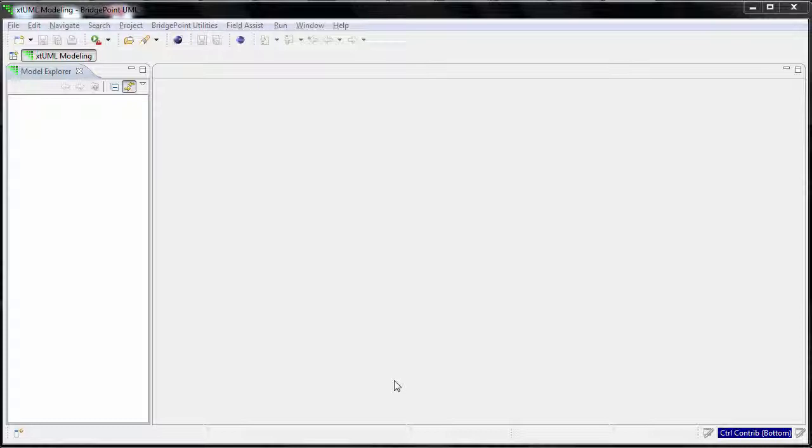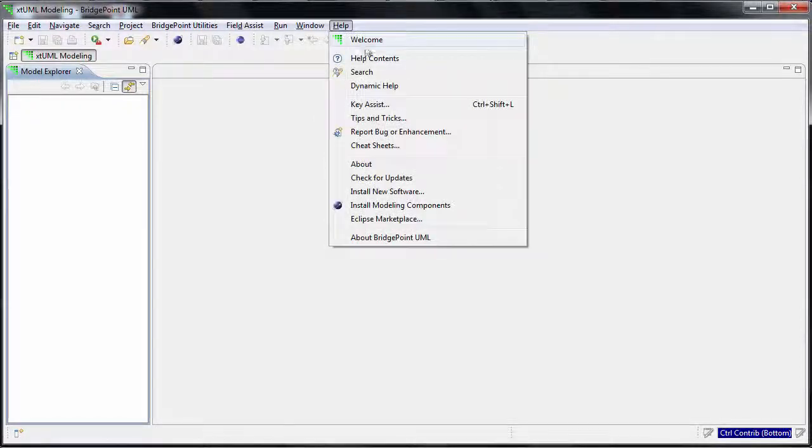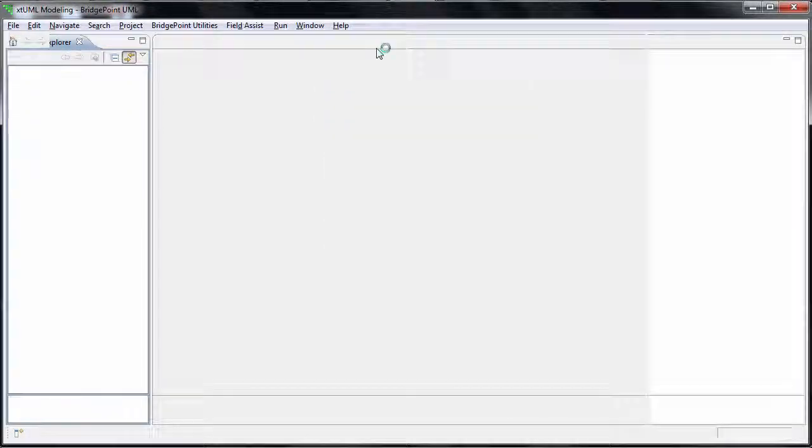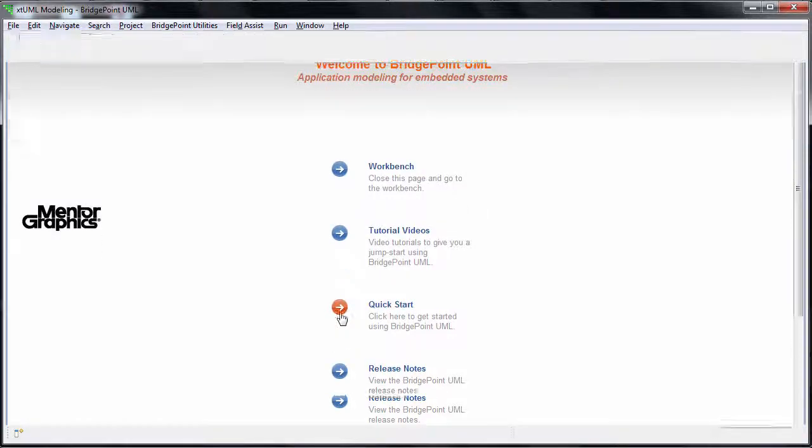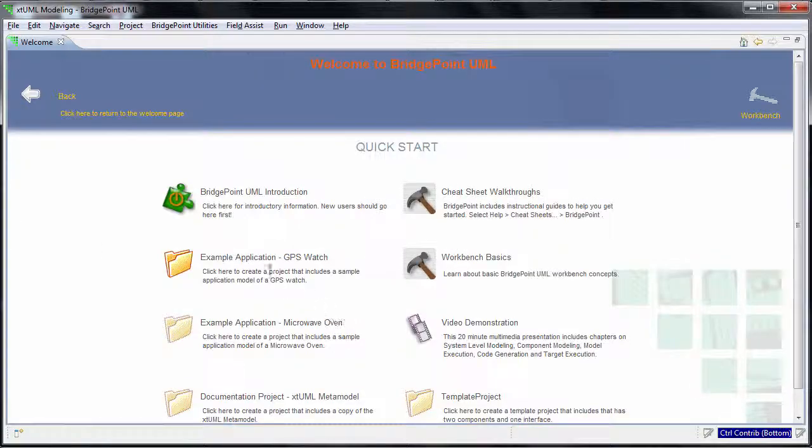The XML editor comes with two sample models: the GPS watch and the microwave oven. To import these models into your workbench, go to the welcome page, select the wiki start link, and click on each model to import them.